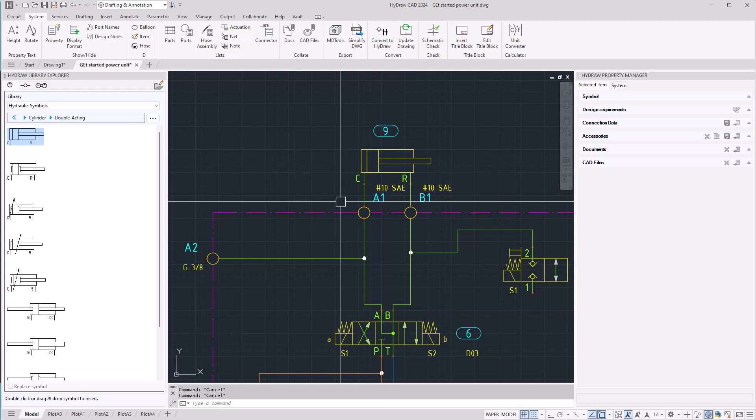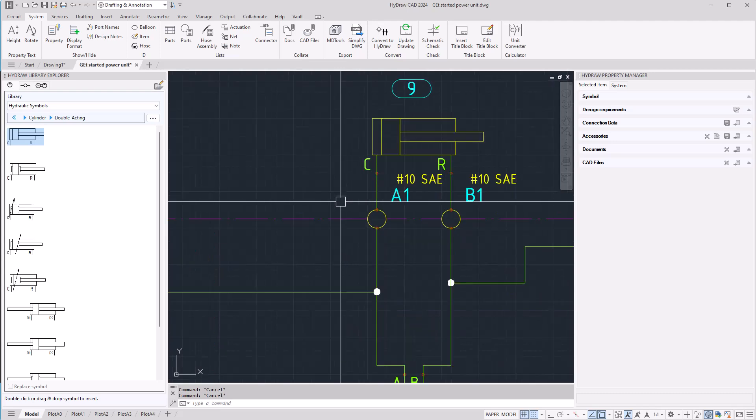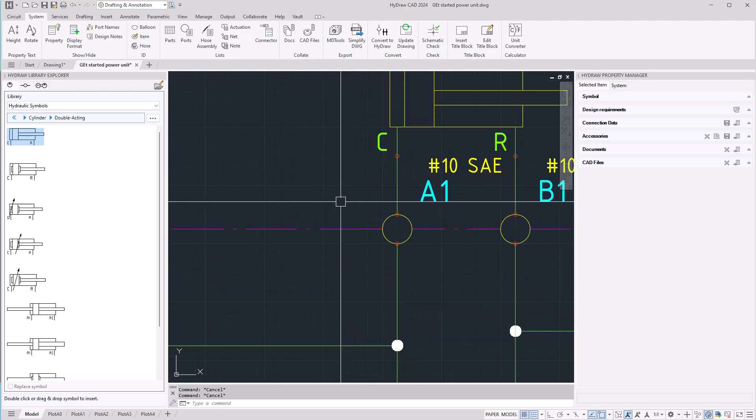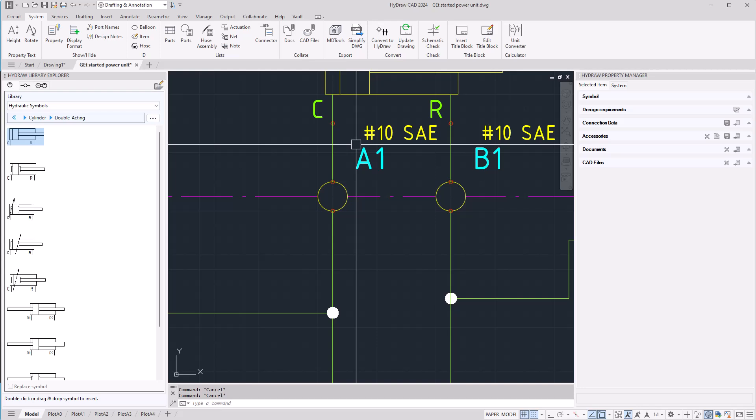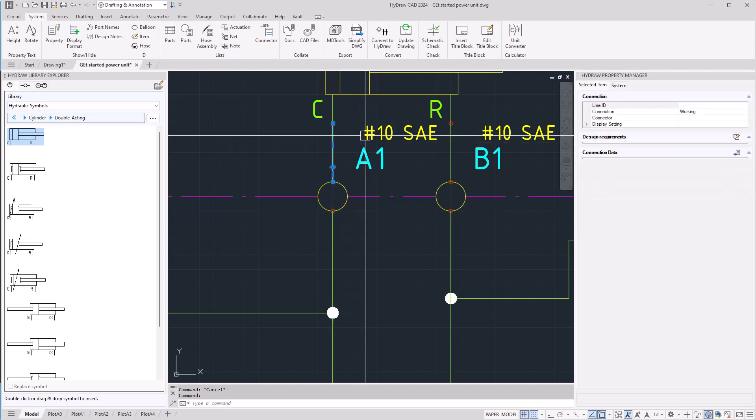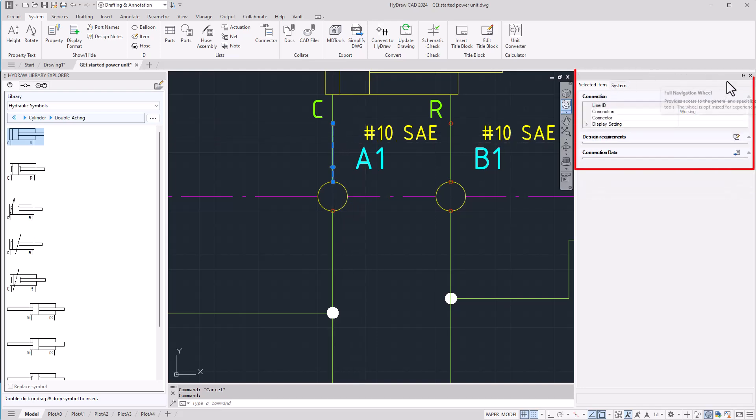Connection lines can have attributes like components. If you want to check attributes for a connection line, select it and on the property manager you will see the relevant information related to that connection line.